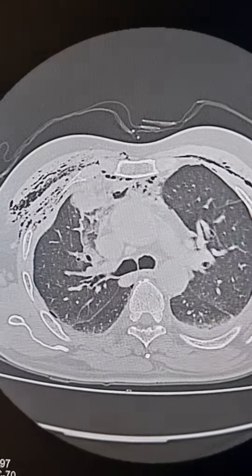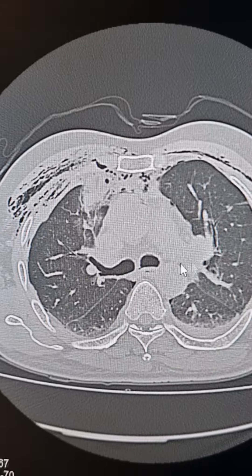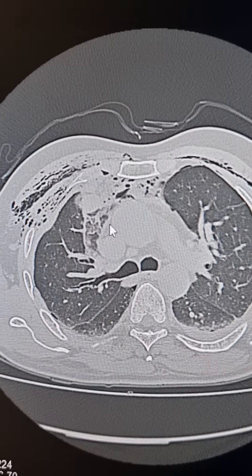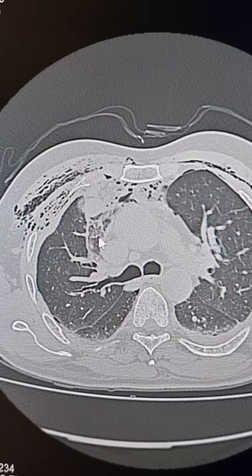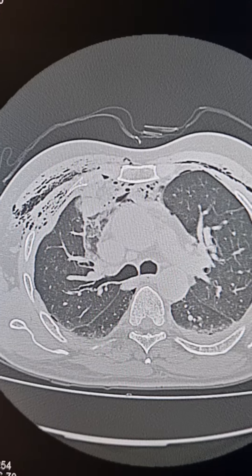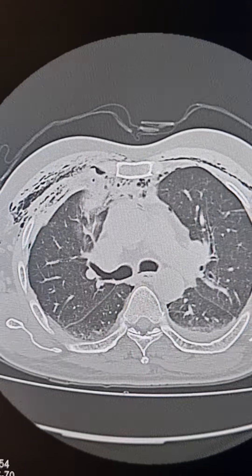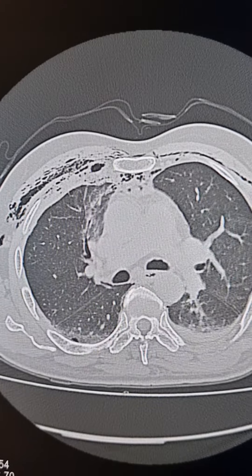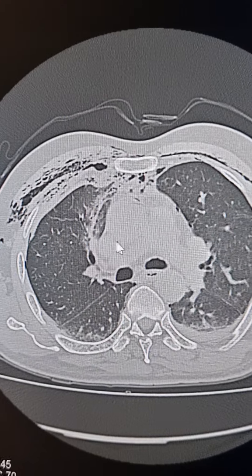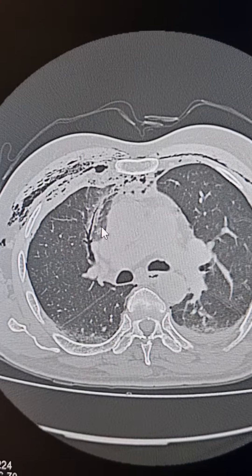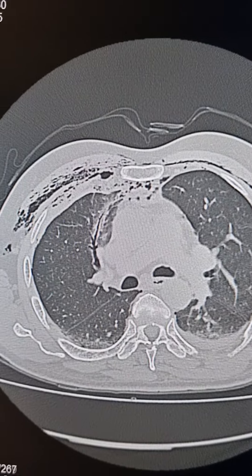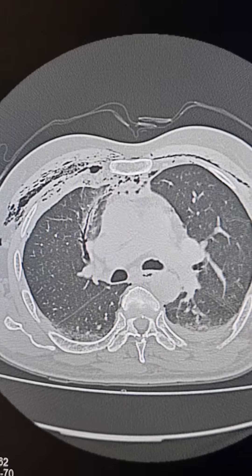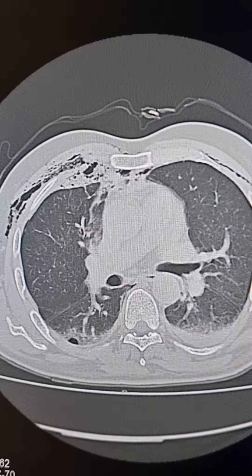Now please note this area of increased attenuation here in the anterior segment of the right upper lobe. These are lung contusions.